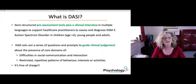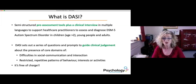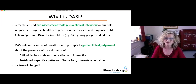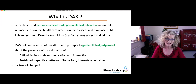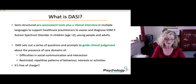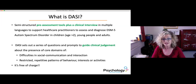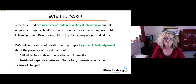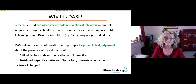DAISY is a semi-structured pre-assessment tool plus a clinical interview available in multiple languages, to support healthcare practitioners to assess and diagnose DSM-5 Autism Spectrum Disorder in children, young people and adults. It sets out a series of questions and prompts to guide clinical judgment about the presence of core domains of difficulties in social communication and interaction, and the second domain of restricted, repetitive patterns of behaviour, interests or activities. And the best news is, it is free of charge.